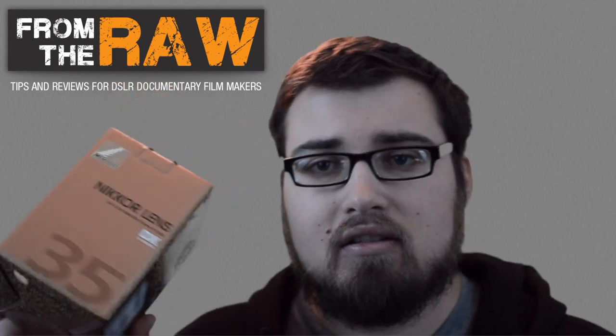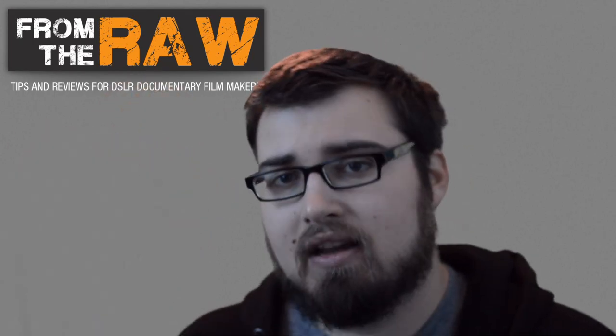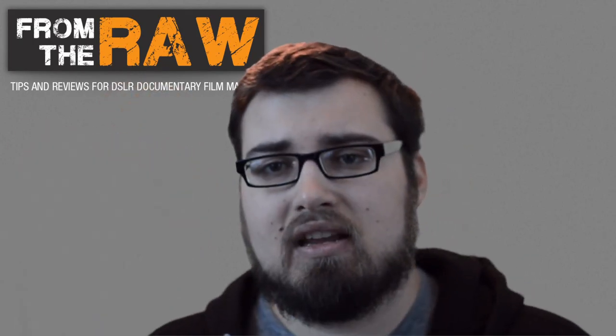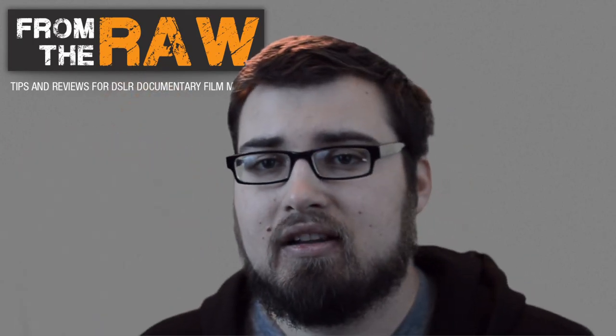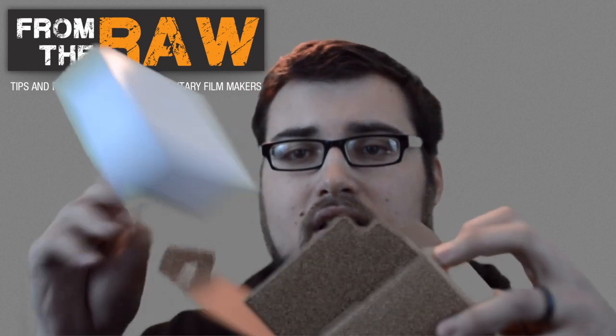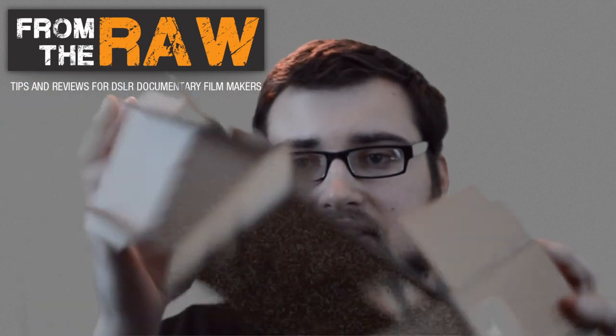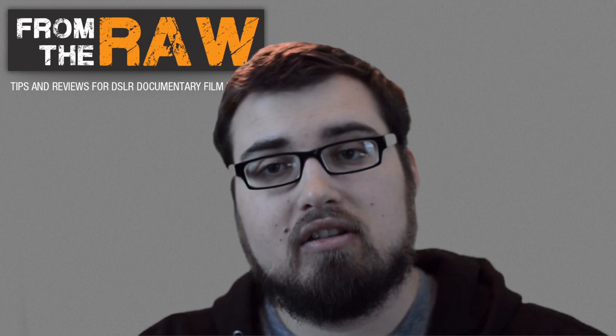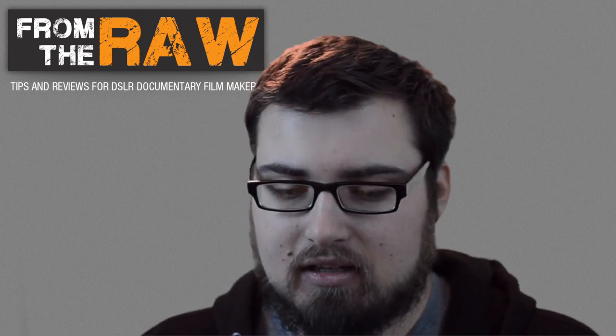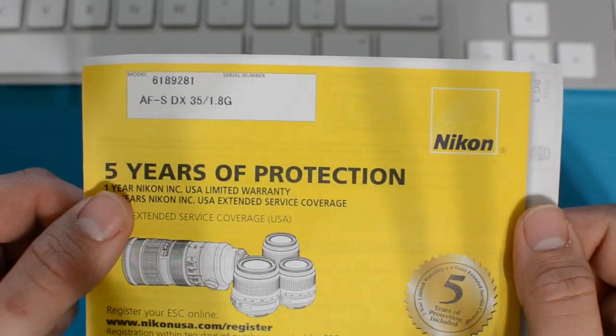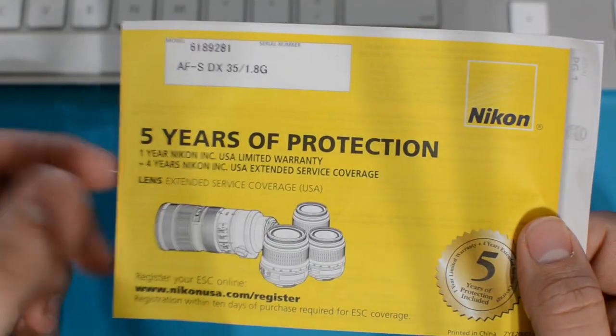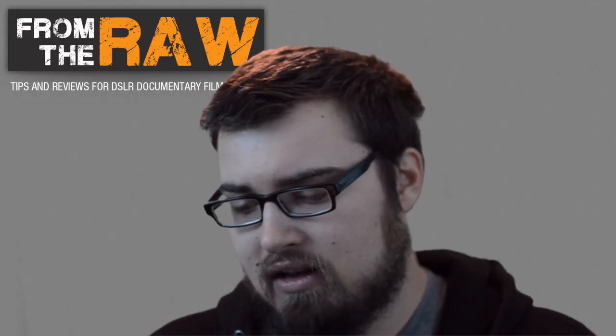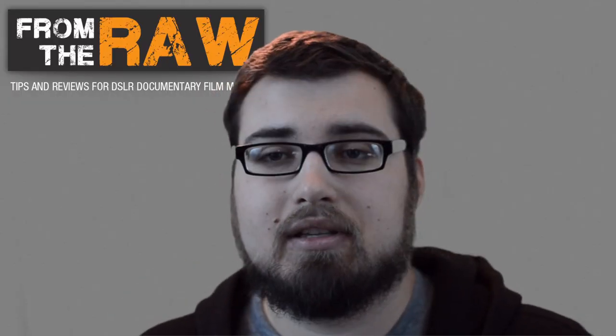When you get a new lens, you might be excited, want to put it on your camera, want to try it out. You might be going through all this stuff trying to get to it, but really what you should be trying to get to is this, and this is a warranty card.